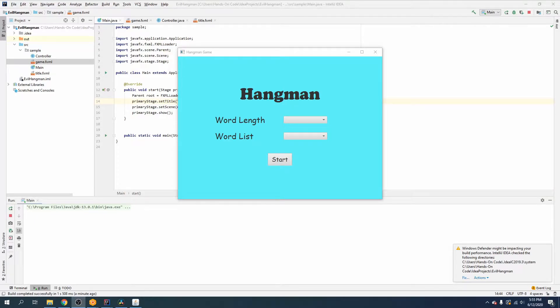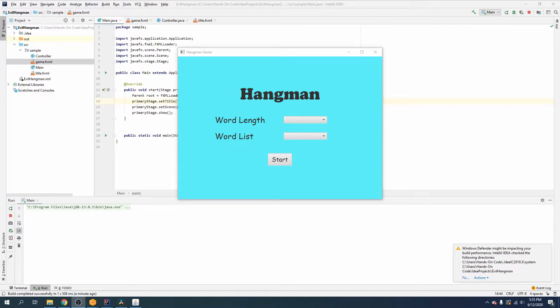What is up guys, Dylan here, and in this video of my hangman tutorial series we are going to program the game screen for the hangman game. So let's get into it.